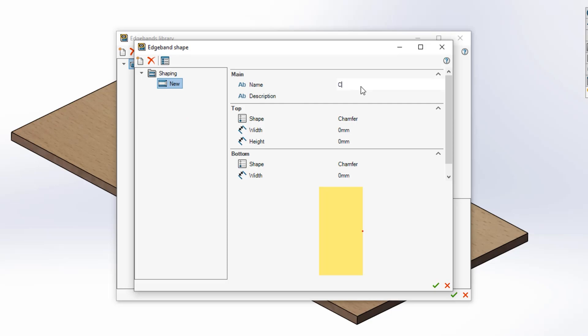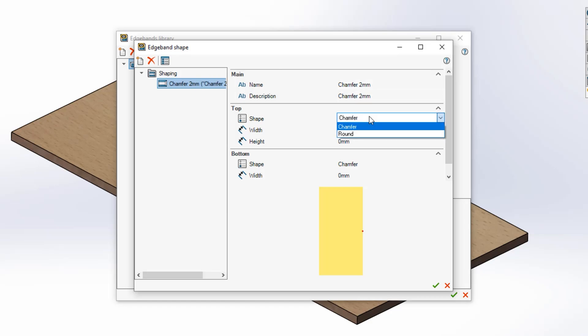Now you can set up your shaping properties. Give your shaping a name and a description if necessary. Then begin to define the top and bottom edge band shapes.